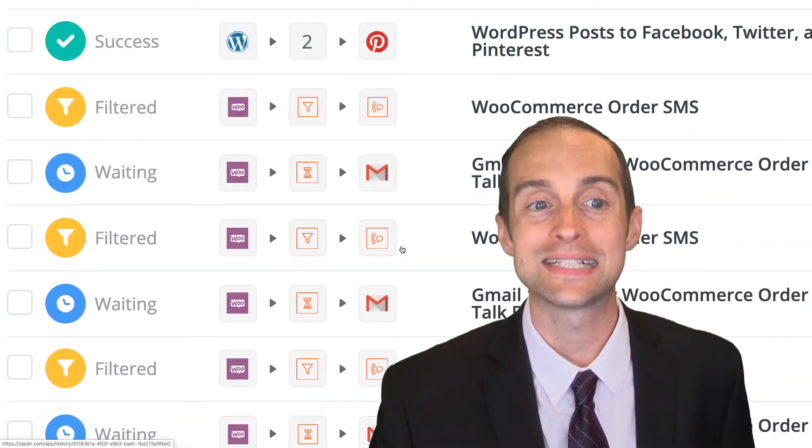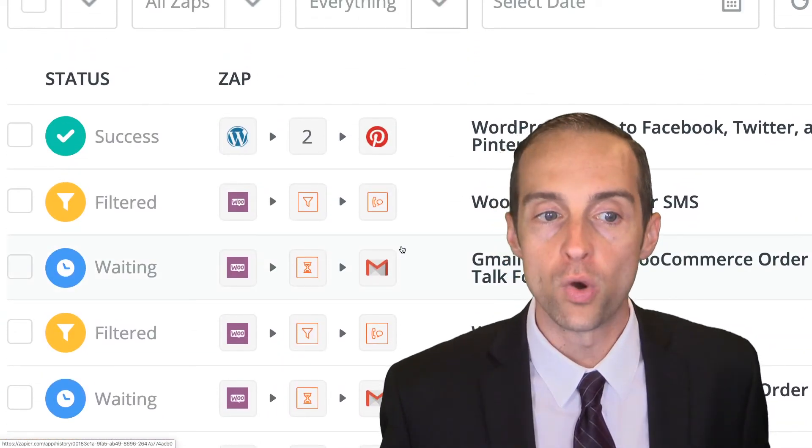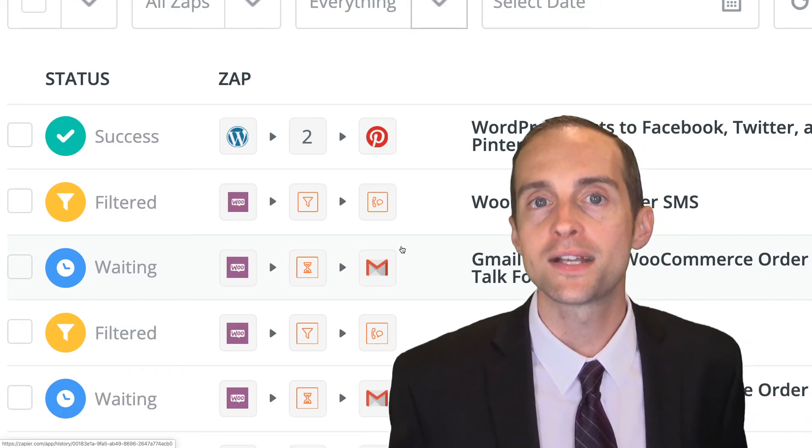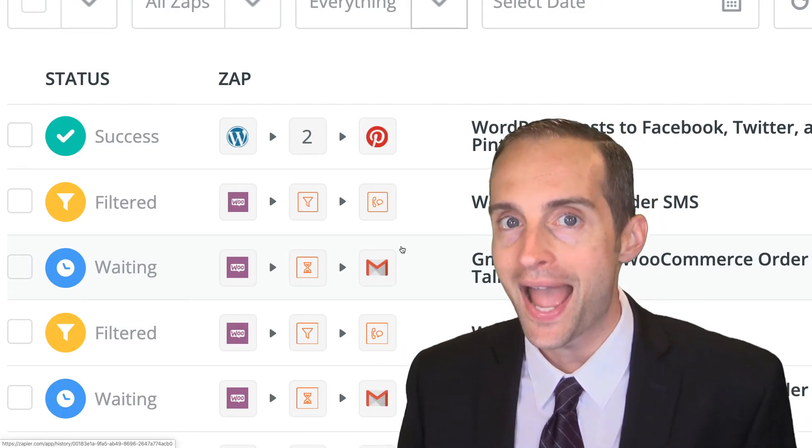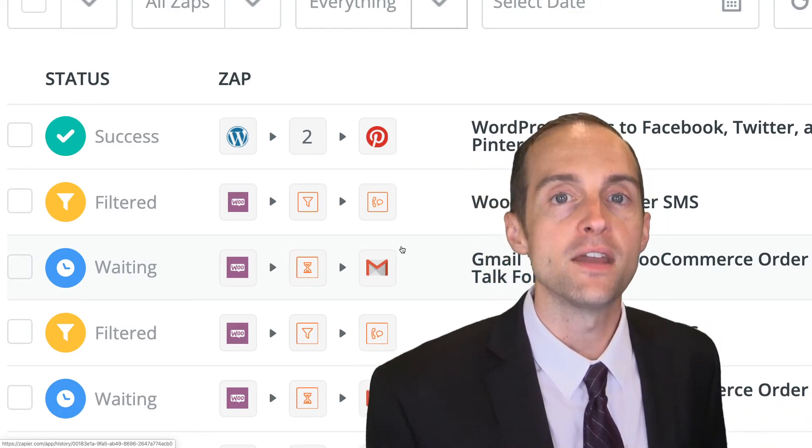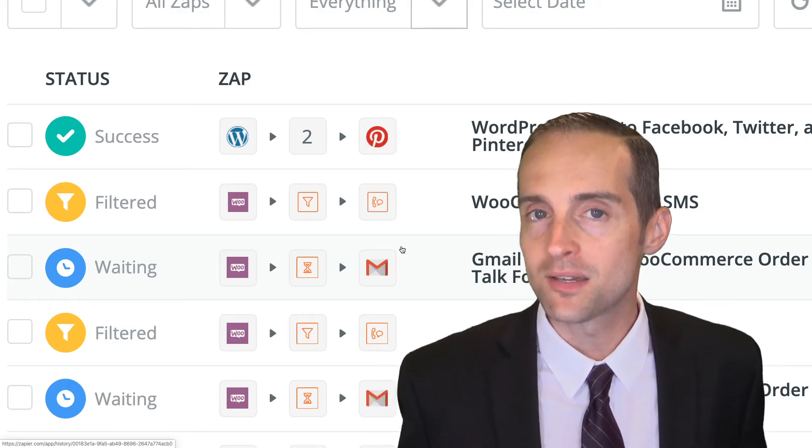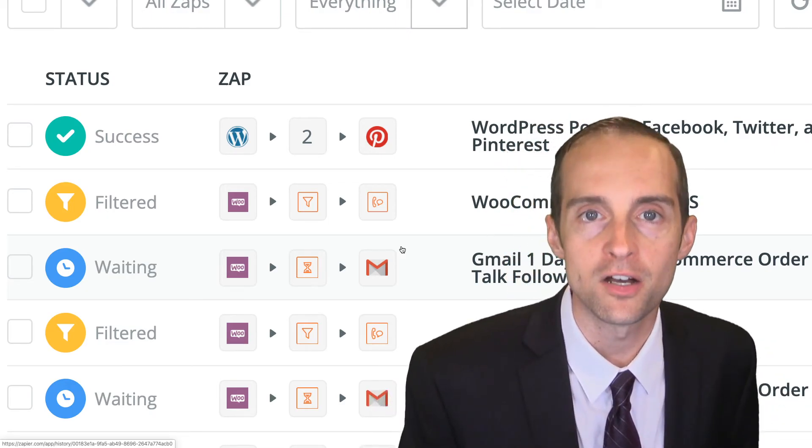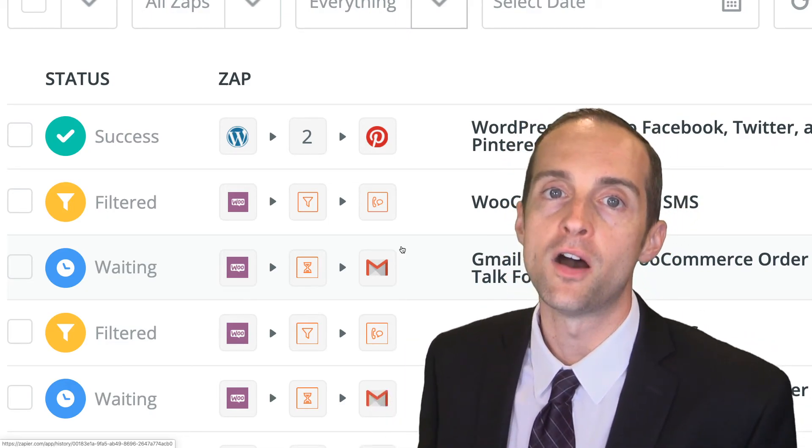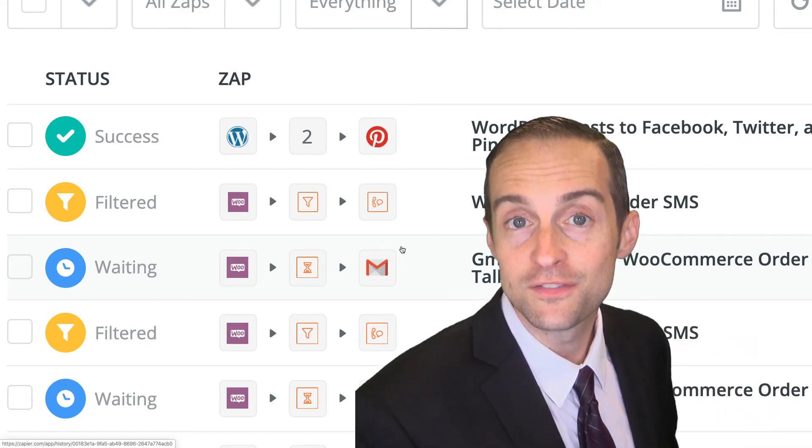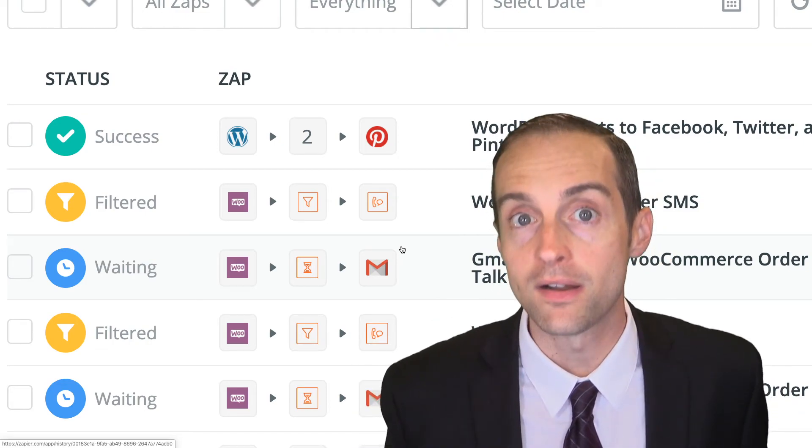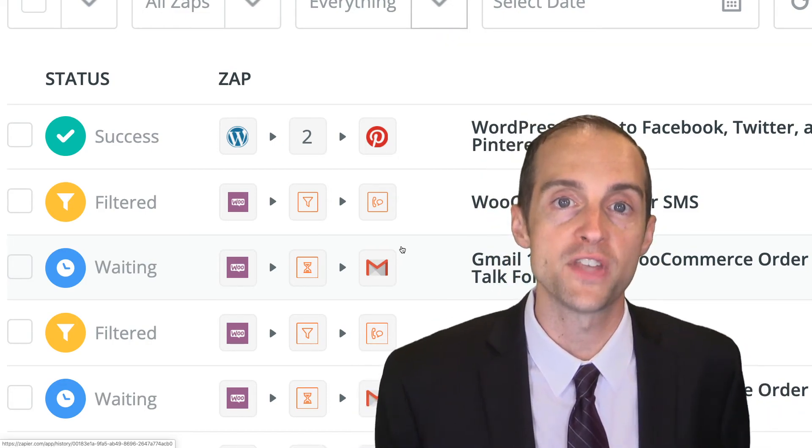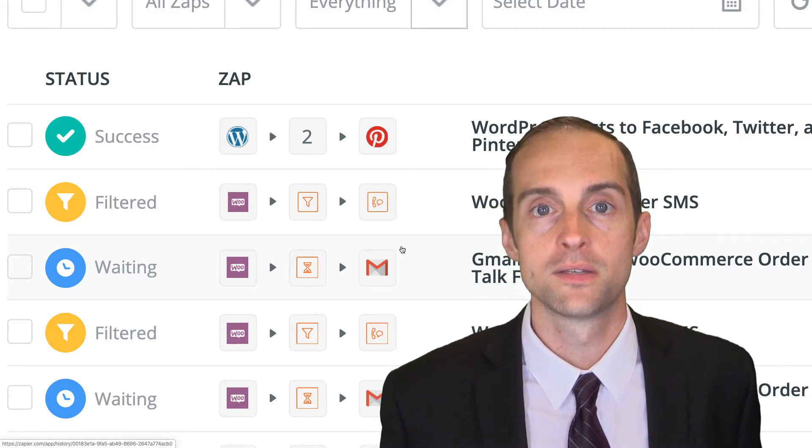Now, if you've got some zaps that are having errors, what you do is you click on and read the error message at which step. For example, if you're putting in a zap to add somebody to your email list and they put in an email that doesn't look like it's a valid email address, you'll get an error and the error will say invalid email address.